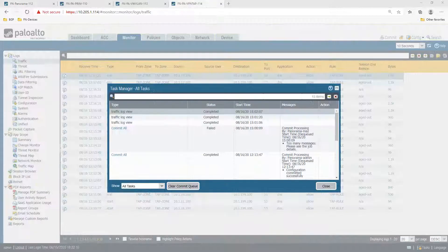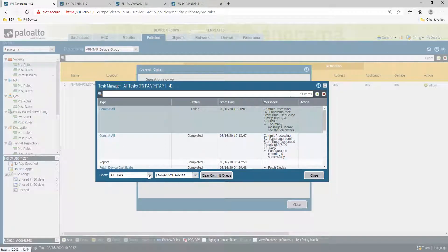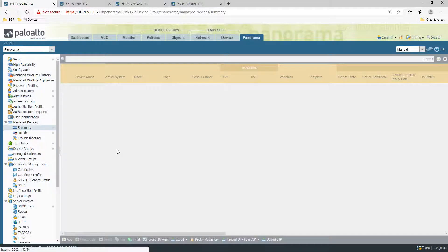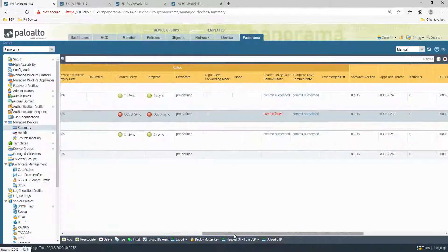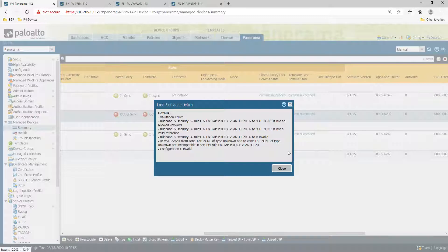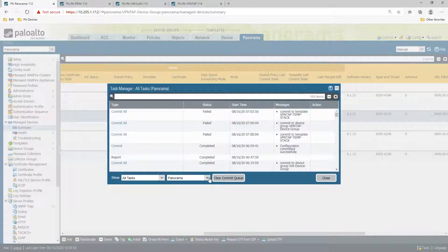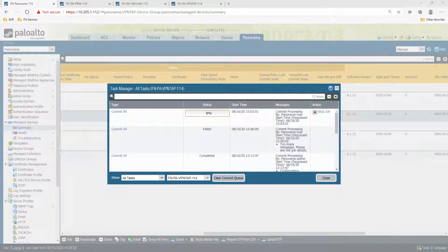It looks like the configuration has failed. It will not show you the reason here — you go to Panorama, go to Devices, go to 114, and look at the commit failure. The validation error says: rule base security rule FN policy — 'tab policy' is not an allowed keyword. So let me use the force value. The reason is: when we do interface-related configuration, we have to push through the force value.